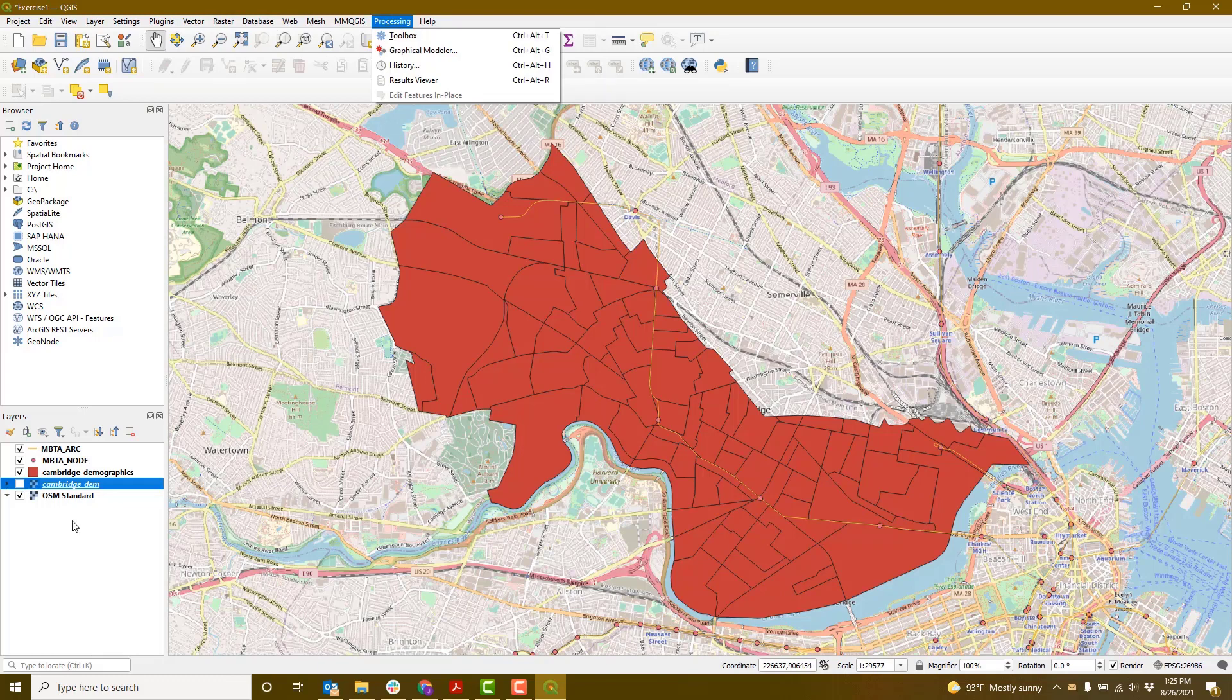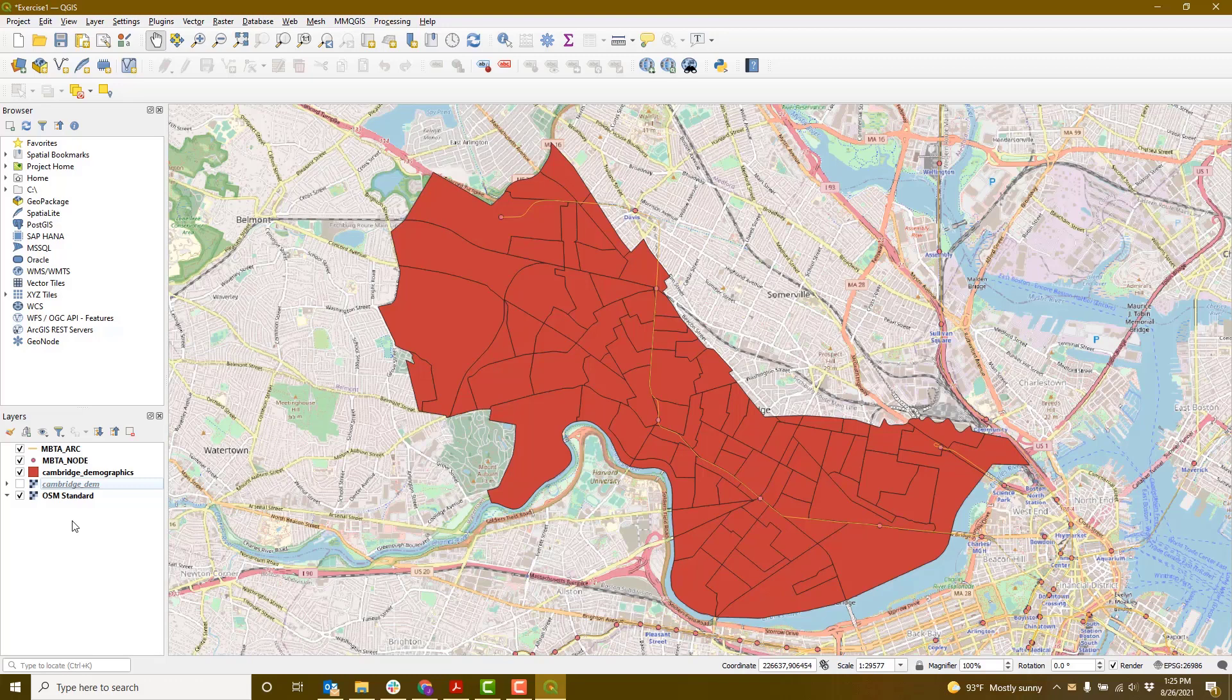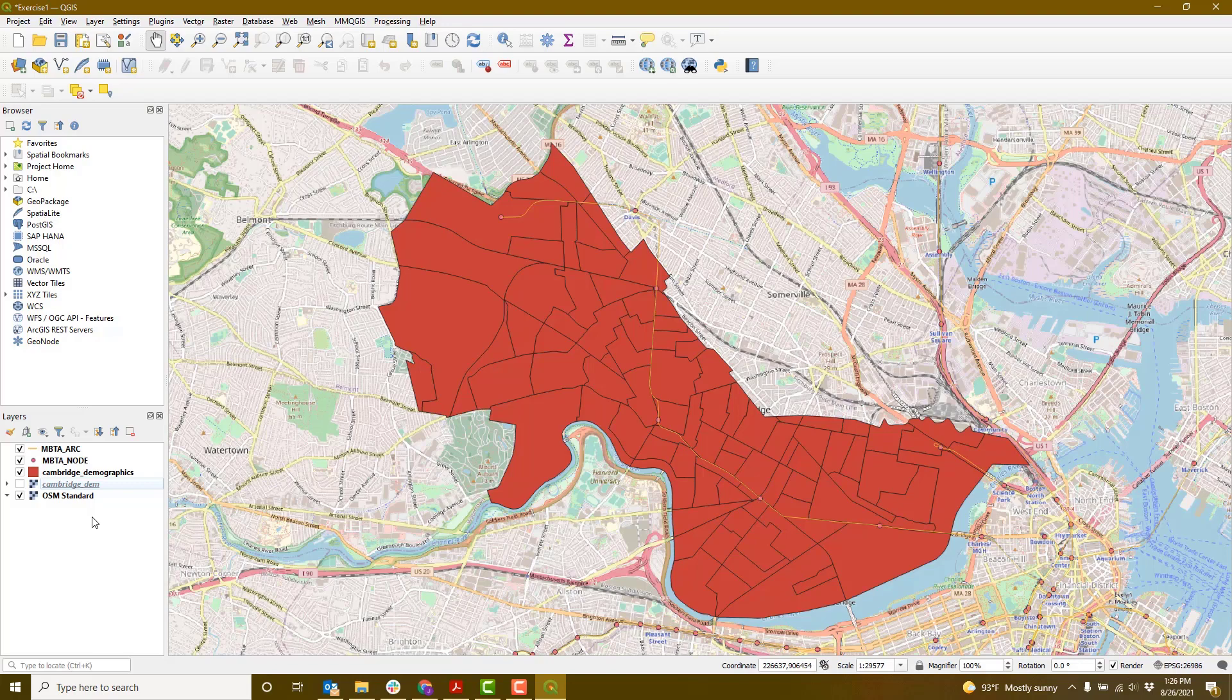Now we'll look a little more closely at the data layers we just added. Are these vector or raster data? And if they are vector data, what type? Feel free to pause the video if you need to think about it.